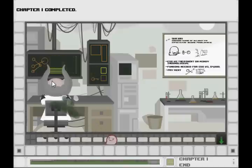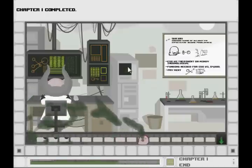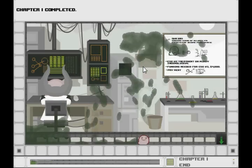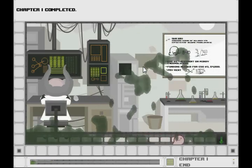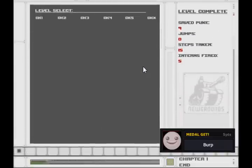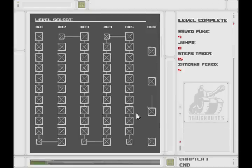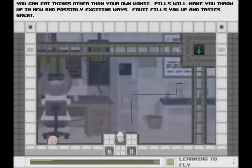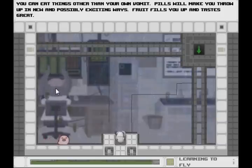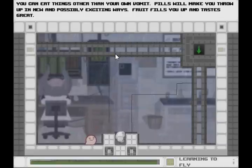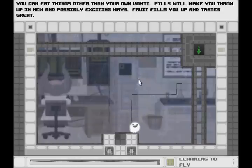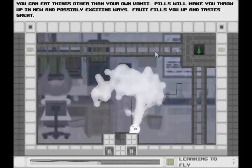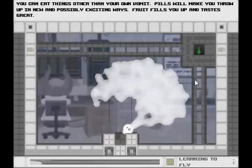Yeah, it's the end of chapter one. You can see this scientist guy in the background. At this point we have no idea who he is, and I've beaten the game and still don't really understand what's going on. He's apparently experimenting on us, and I don't know if we're doing well or not. You can eat things other than your own vomit. What a revolutionary idea. Pills will make you throw up in new and possibly exciting ways. Ah, drug use. Fruit fills you up and it tastes great.